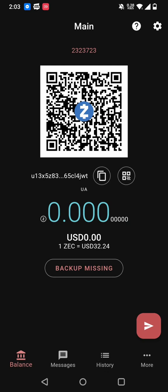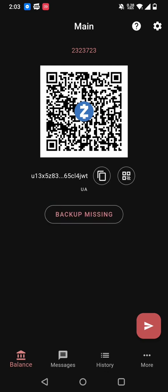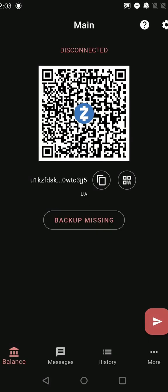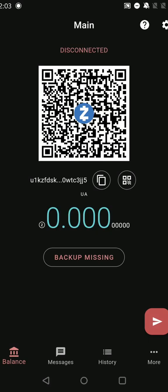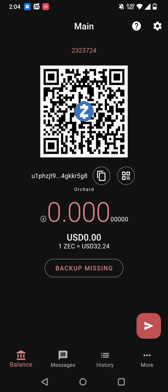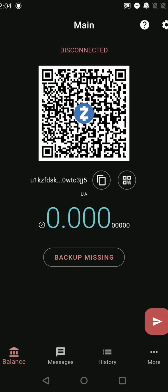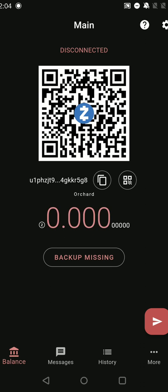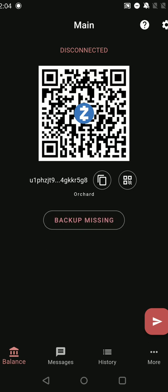I'm just going to check now that both addresses are identical. It's not the same address because the key was restored from the viewing key, so it does not have the transparent component. Whereas the one that has a seed phrase has transparent sapling and orchard. So let's check on the orchard one. So now we can see that the orchard UA is the same. That means that we're okay.